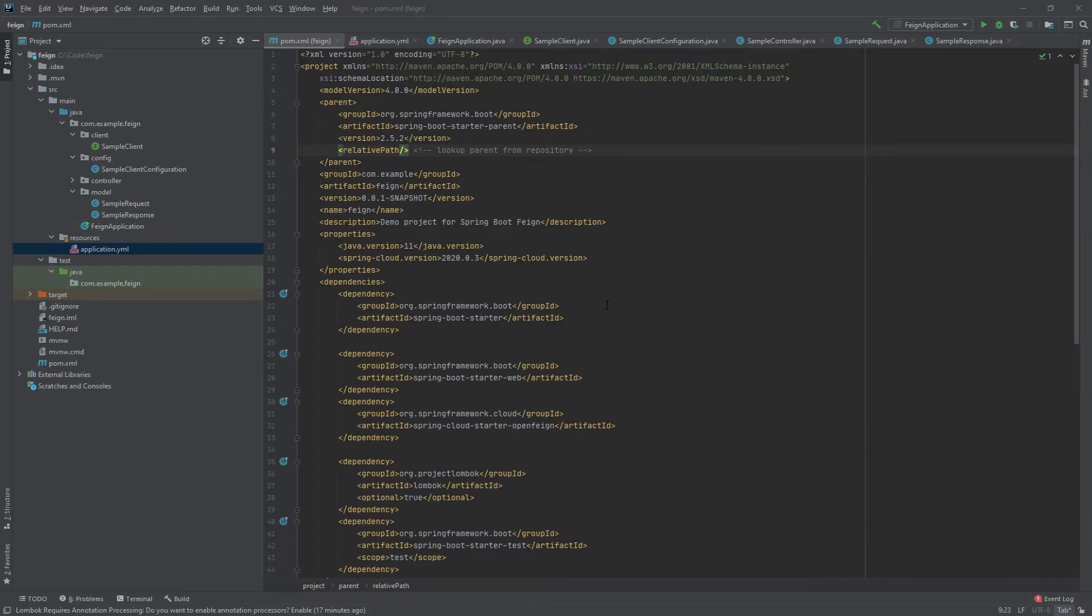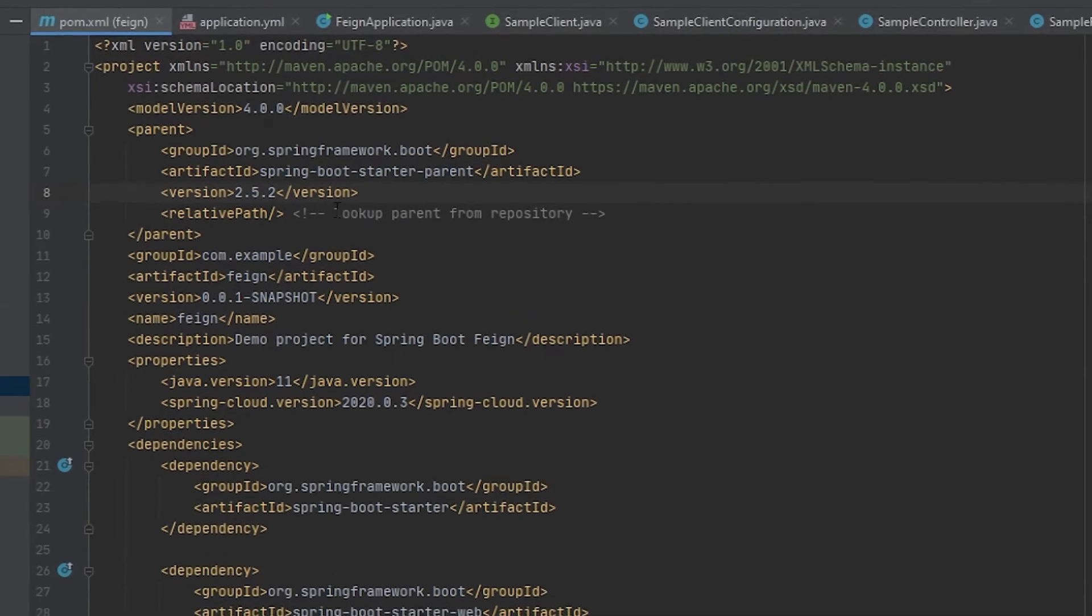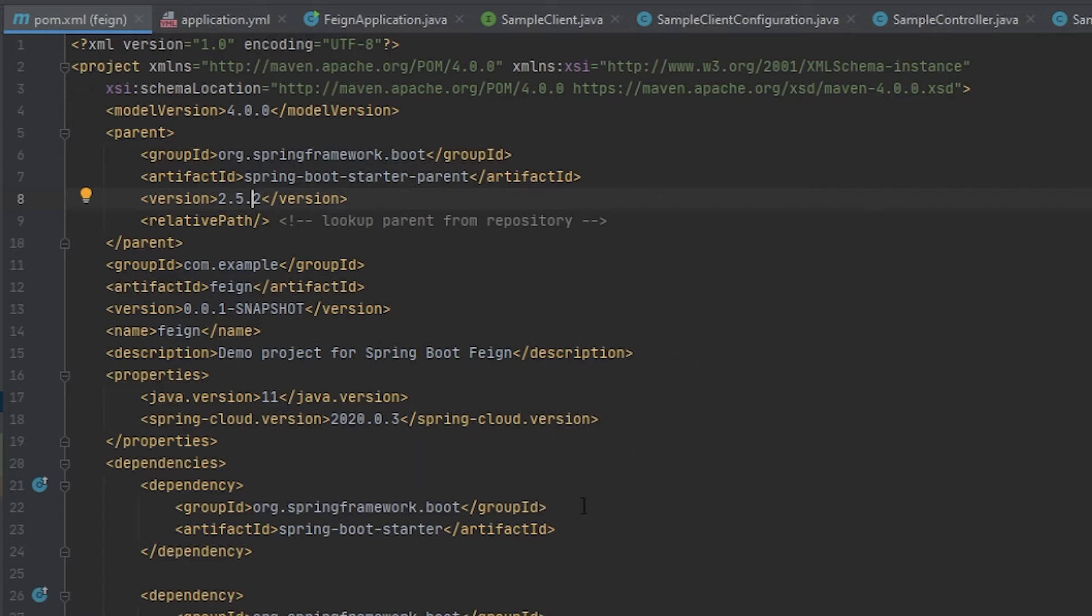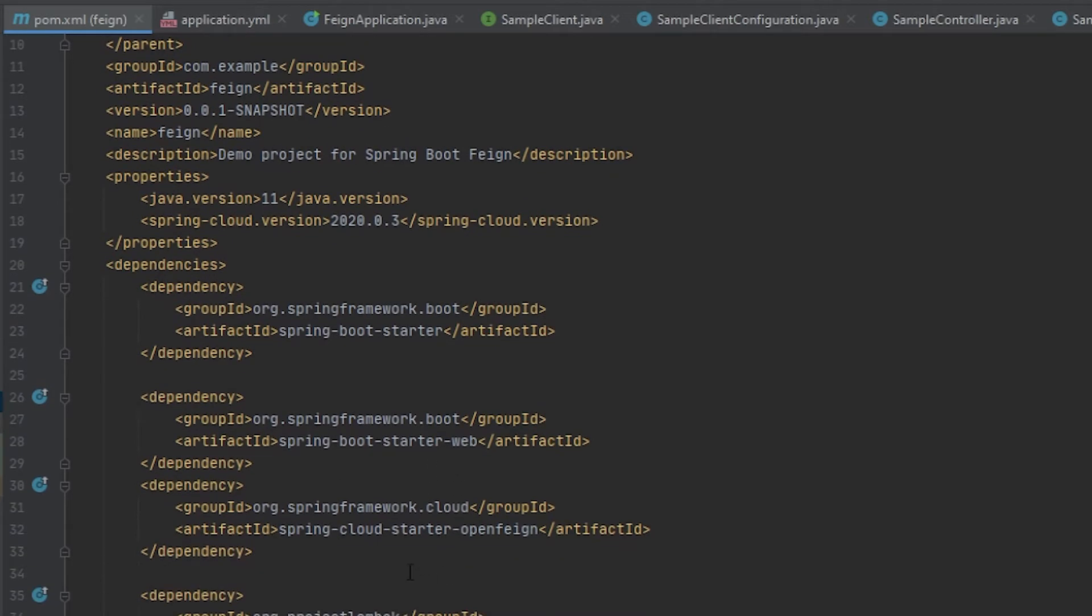All right, so now over here in my Feign project, if you look at the dependencies, you'll notice that I'm using Spring Boot version 2.5.2 and then the Spring Cloud version 2020.0.3. The reason why I'm pointing this out is because in a moment I will show you where you can figure out which Spring Cloud versions are compatible with which Spring Boot versions. This is important. If you pick a version that's not compatible, you will probably have issues. Additionally, I have some of the standard dependencies: Spring Boot starter, Spring Boot starter web.